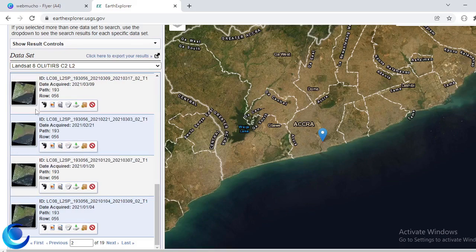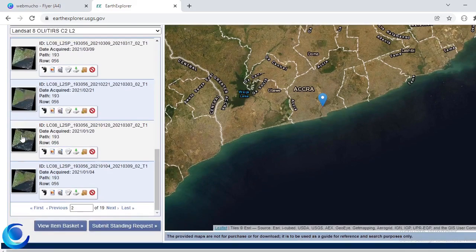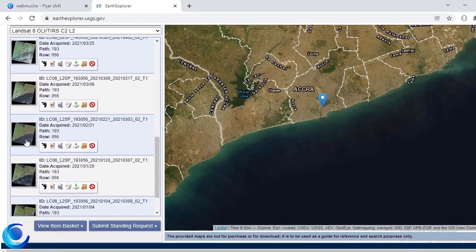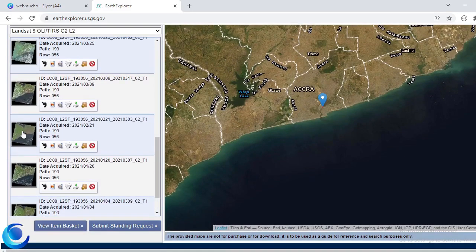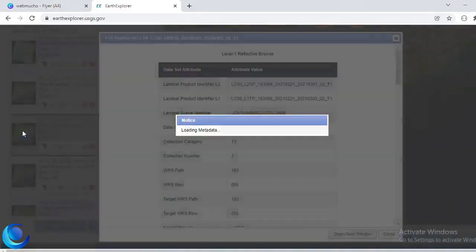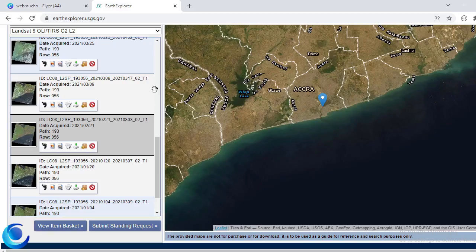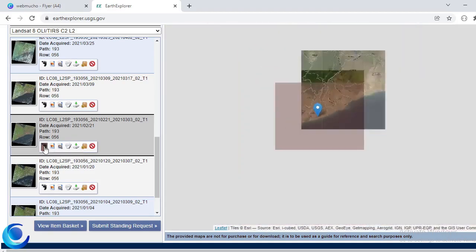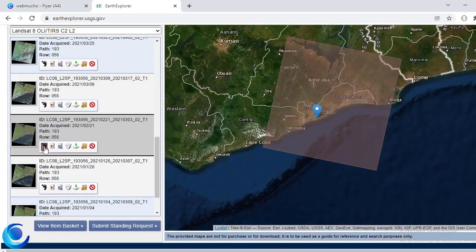Whether you like the imagery or not. So I will skip and then I'll keep searching. So I'm interested in one that has less cloud cover. Okay, so maybe this for me. So I can just select that. Yeah, so I, this is what I'm interested in.